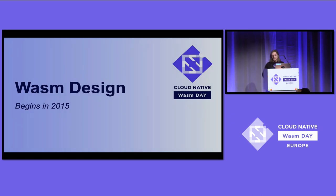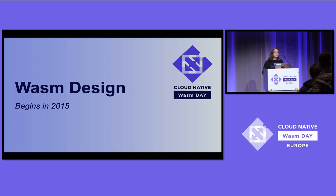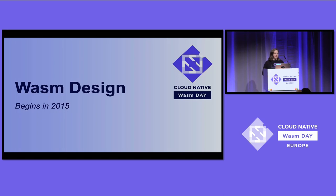Essentially what we landed with is what we all know today, and it's pretty awesome. It's web-native in that it needs to be fast to download, fast to start, with a really small memory footprint. It needs to be portable because it's code running on many different machines in different browsers. And it needs to be just as safe and sandboxable as JavaScript.